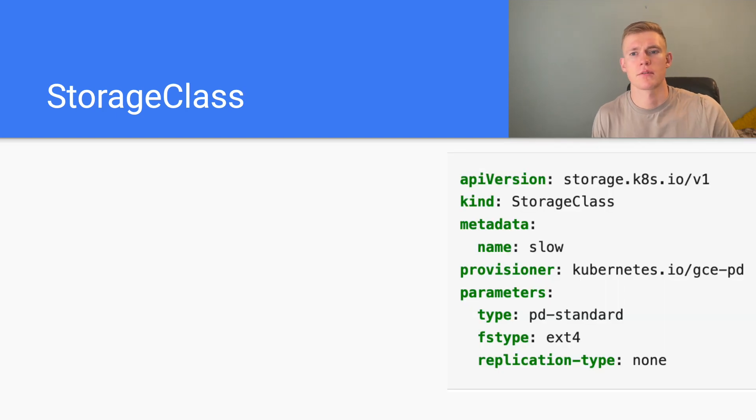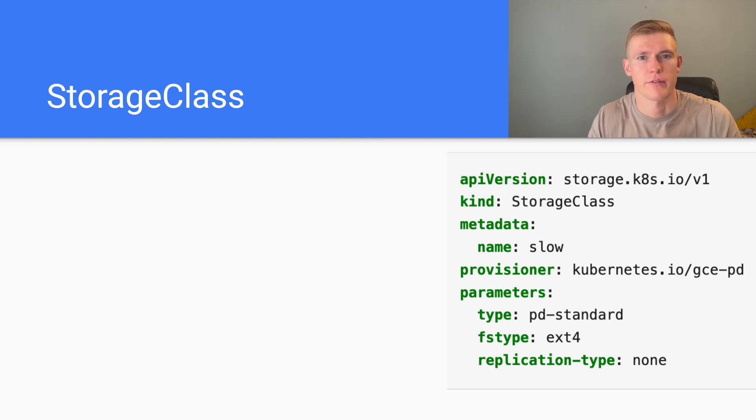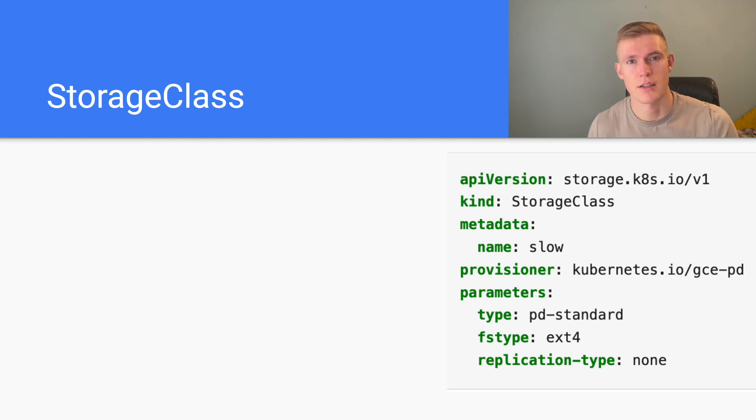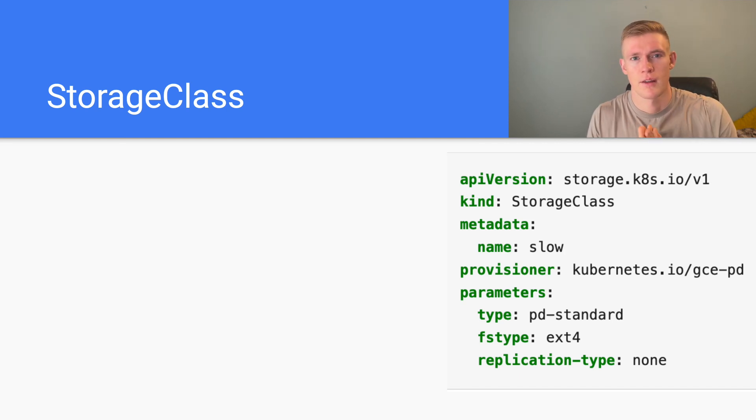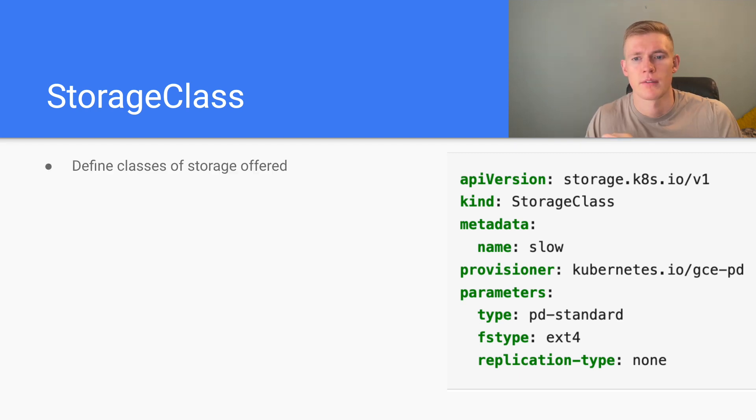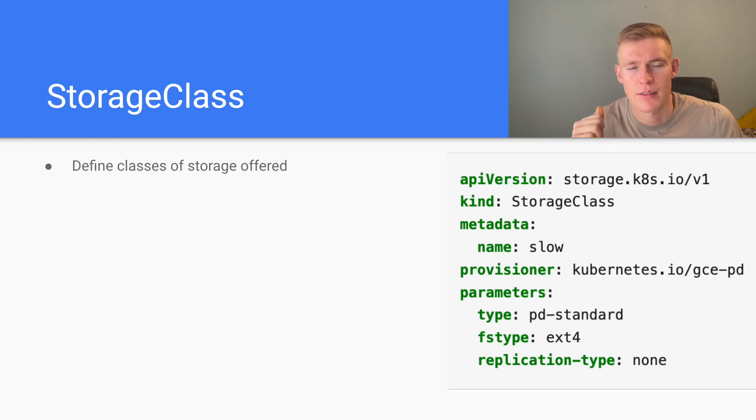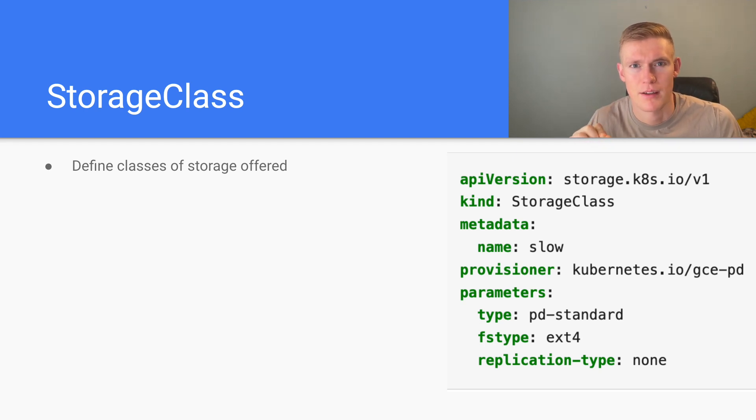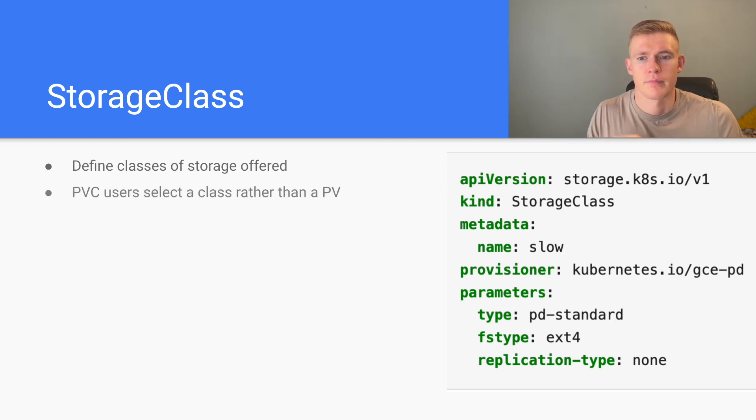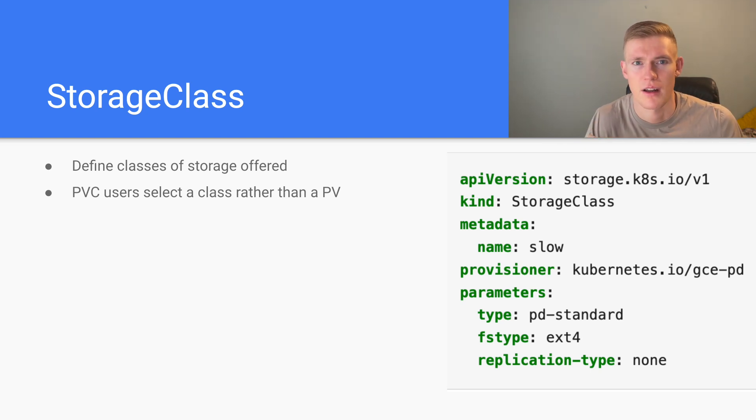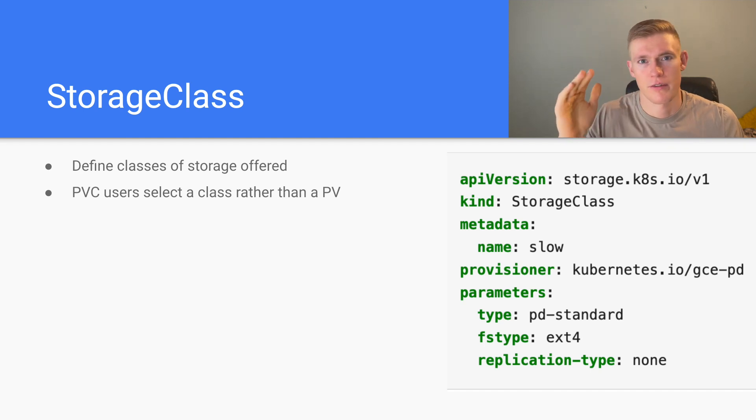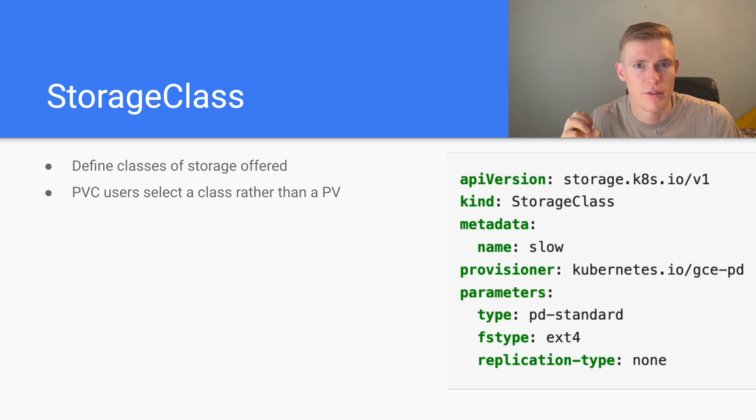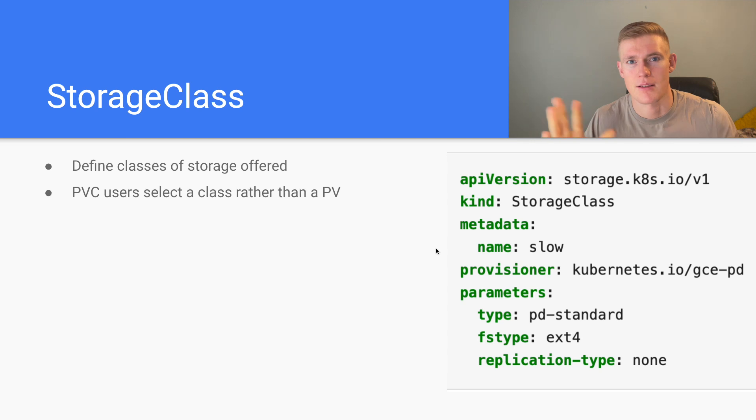So the solution to this problem is the use of storage classes. Storage classes are essentially an abstraction layer between persistent volume claims and persistent volumes. As the Kubernetes admin, we will define a set of classes that the Kubernetes developer will then be able to use based on their needs. The PVC user selects the class and they don't have to worry themselves about the details of the underlying persistent volume.